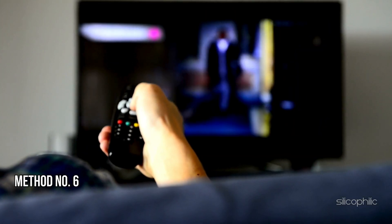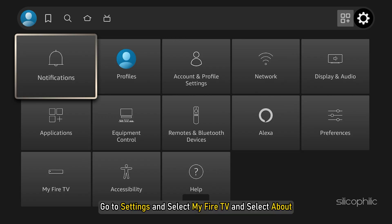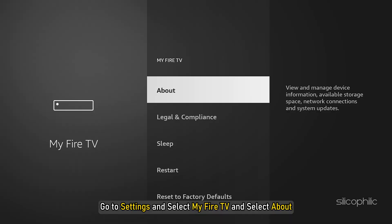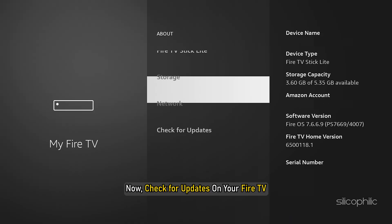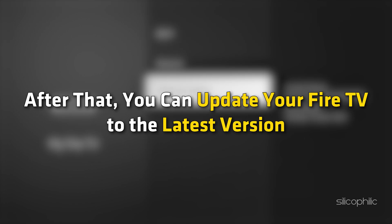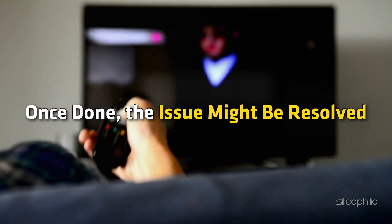Method 6: Update Fire TV Stake. Go to Settings, select My Fire TV, and select About. Now check for updates on your Fire TV. After that, you can update your Fire TV to the latest version. Follow as shown. Once done, the issue might be resolved.